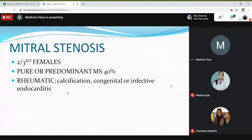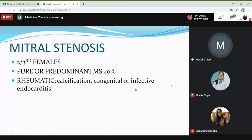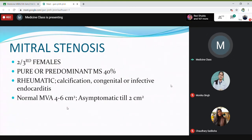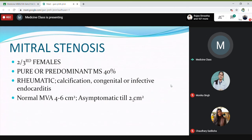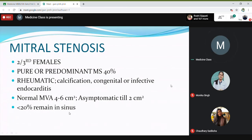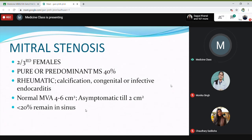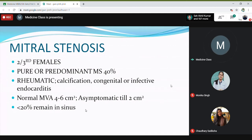Usually they are because of rheumatic origin, sometimes because of congenital causes or infective endocarditis. The normal mitral valve area is 4–6 cm². The patient will be asymptomatic till the area reduces to 2 cm². Less than 20% of patients will remain in sinus rhythm, meaning they will have a regular pulse in only 20% of cases; around 80% of patients will have atrial fibrillation, because of the increase in size of the left atrium.